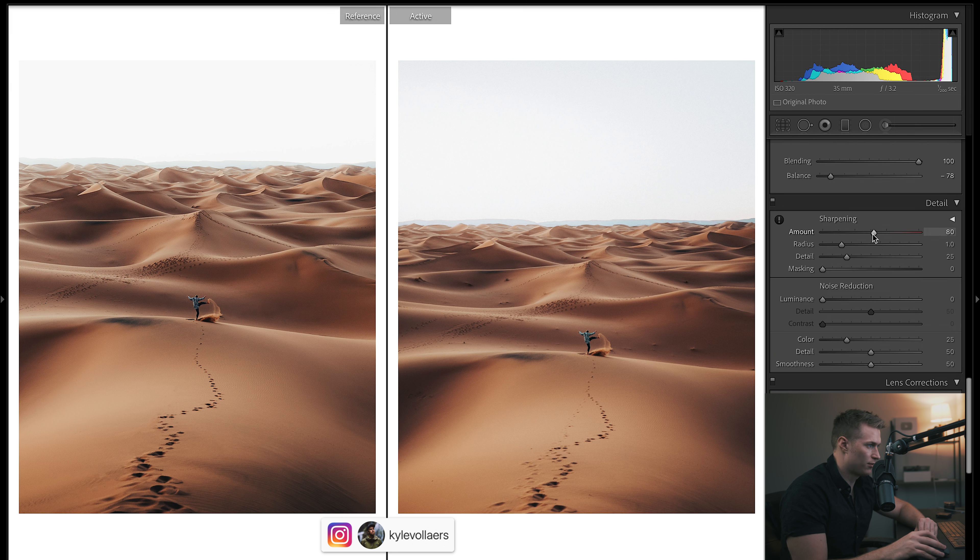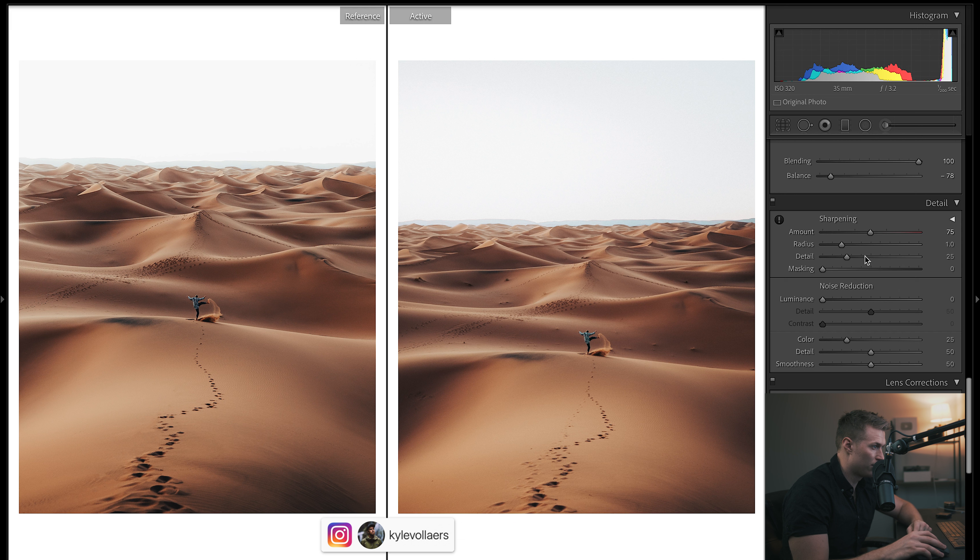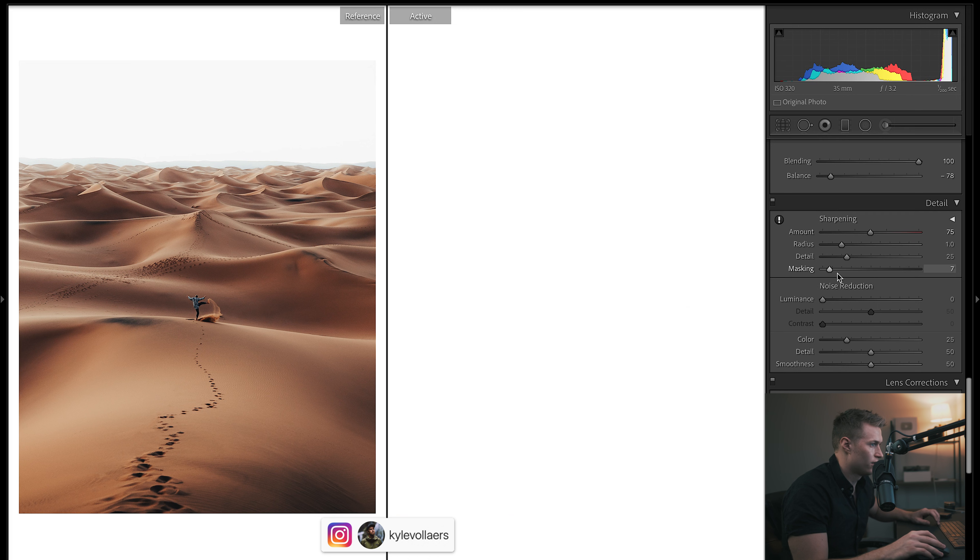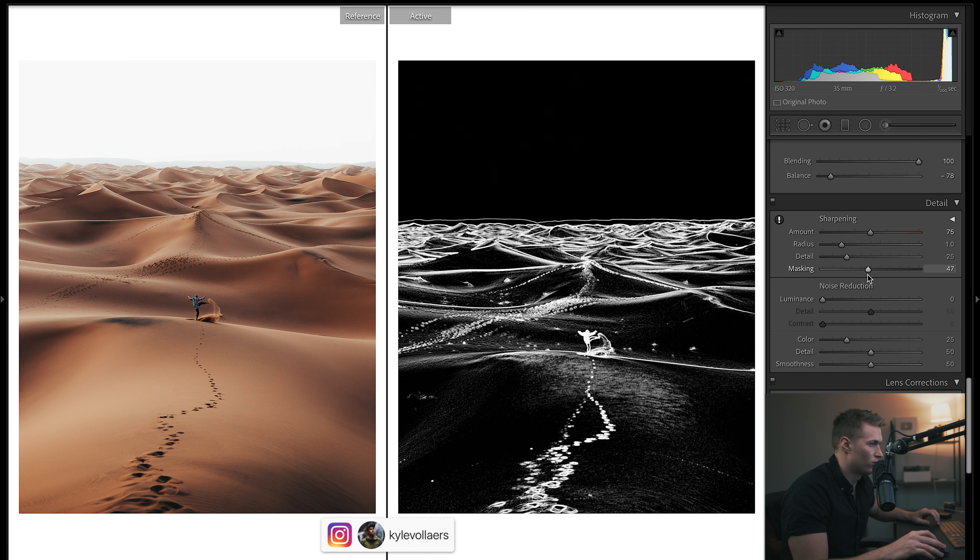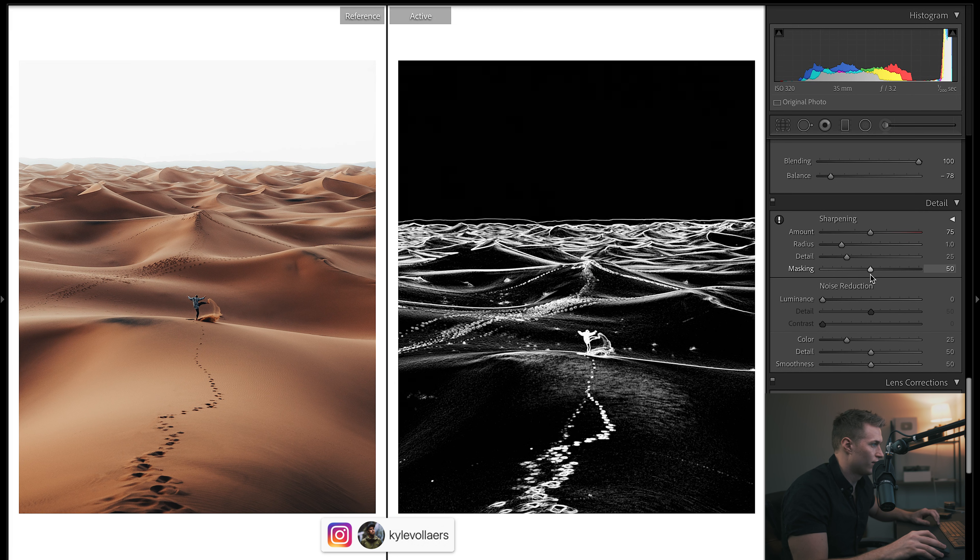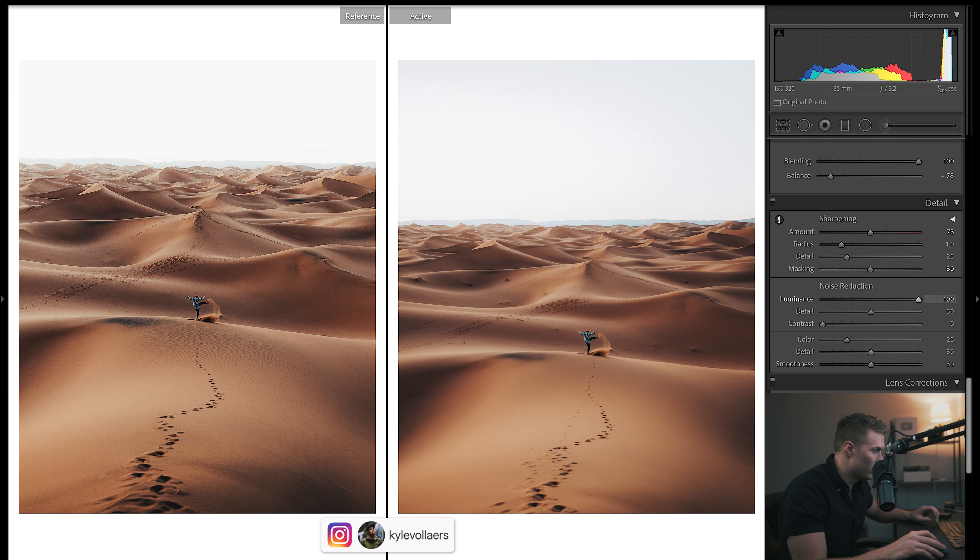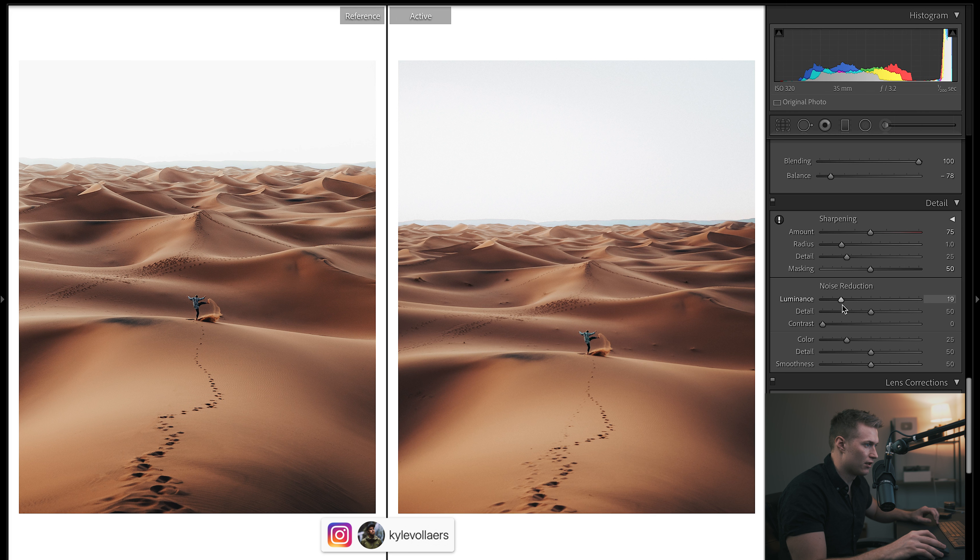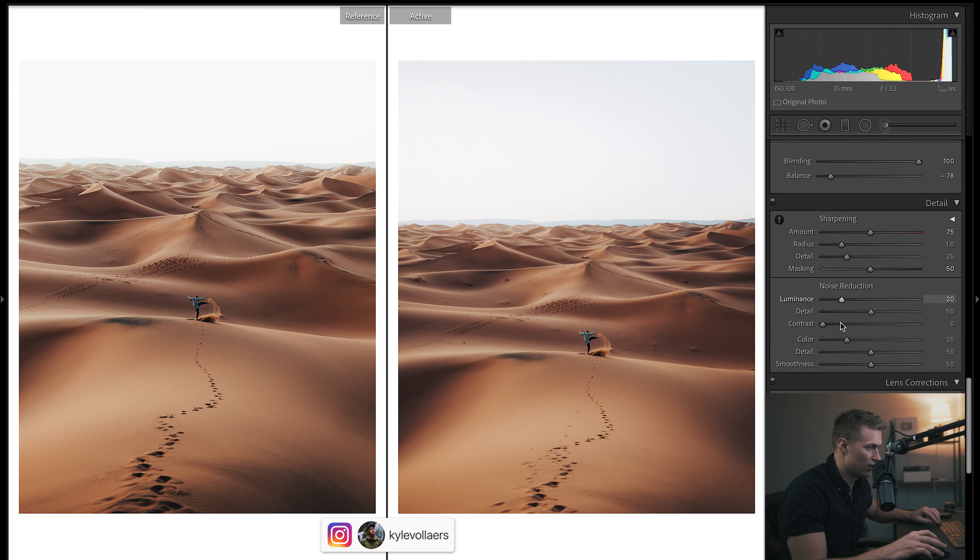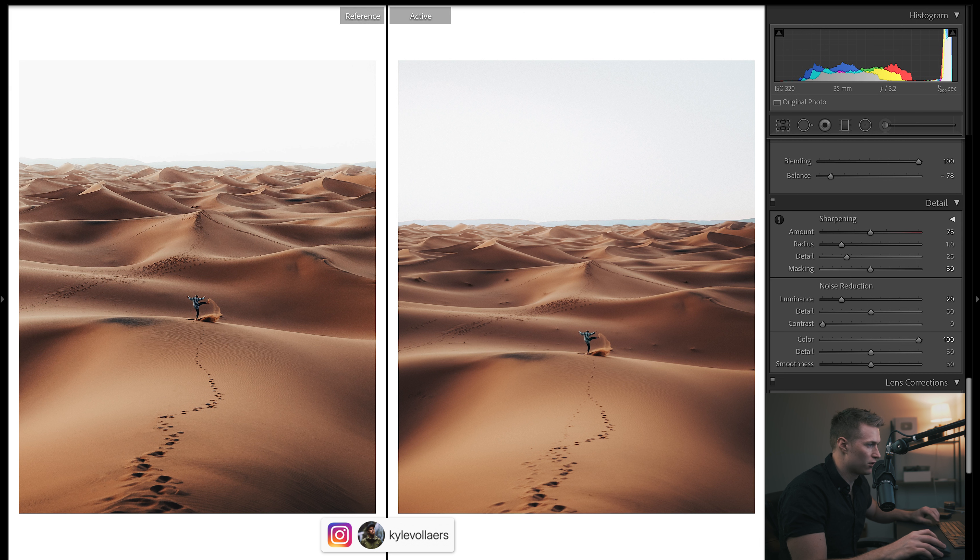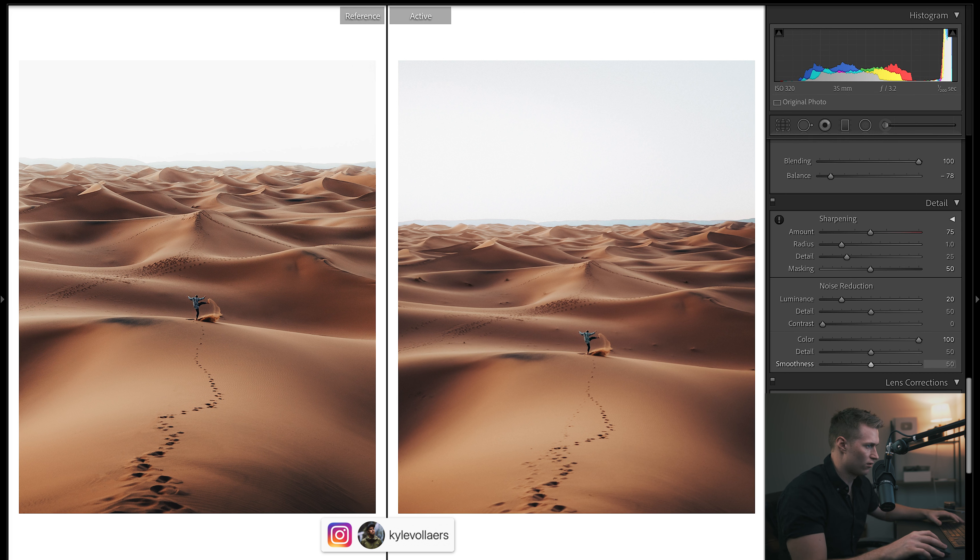Final touches. Let's add some sharpening just because we dropped the clarity so much, we want to keep it kind of crispy. Let's bring the masking up, hold Option, so we'll go 50, keeps all the big edges sharp. And now let's make the image look real smooth by upping the noise reduction. It doesn't need it—ISO is like 320—but it just gives a really nice texture to the image a lot of the time. The color, there's very often way more color noise than there is actual noise, especially in an image like this.